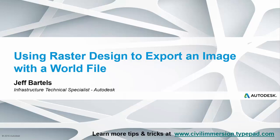In this session, we'll look at how we can export an image using a world file such that we can insert it geospatially into other drawings.